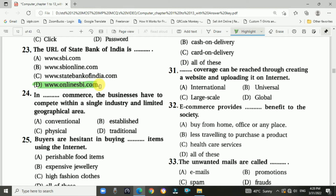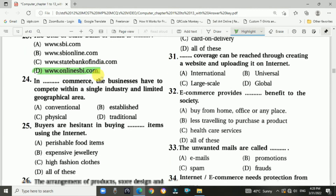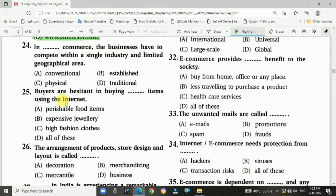Question number twenty-three: The URL of State Bank of India is onlinesbi.com. Question number twenty-four: In traditional commerce, businesses have to operate within a single industry and limited geographical area. Answer is traditional commerce.